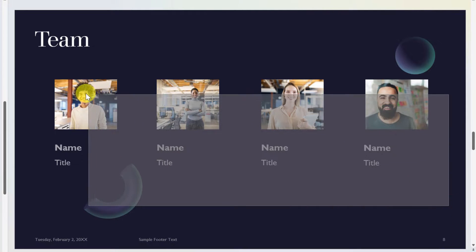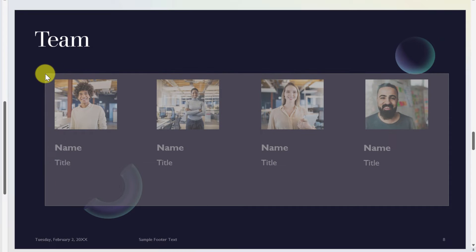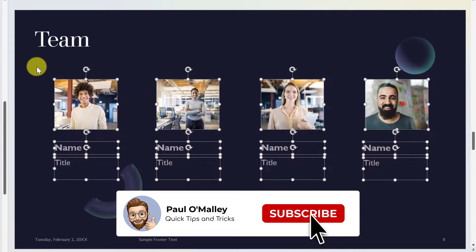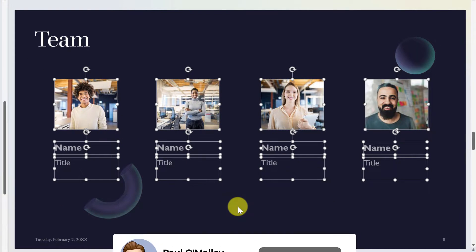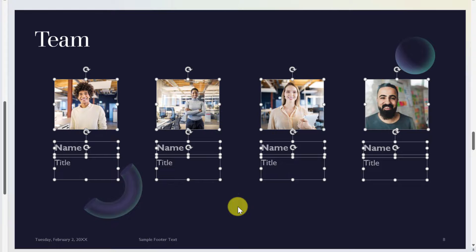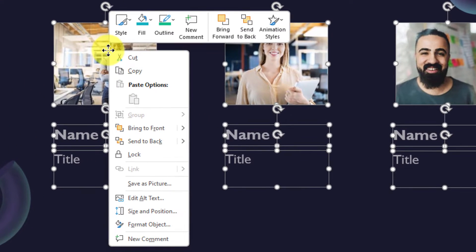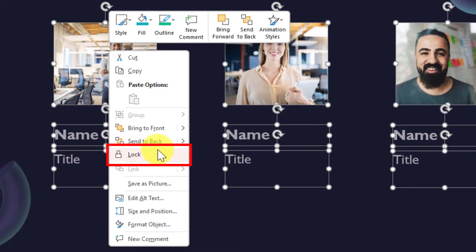All I do is I click and drag across all of the objects in the slide that I want to make sure they don't move. Then I can simply right click anywhere on any of these objects and I have a brand new option in the middle here called lock.